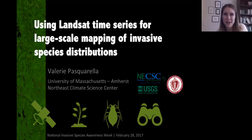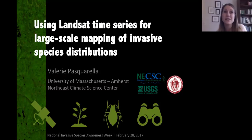Hi, my name is Valerie Pasquale and I'm a postdoctoral fellow with the Northeast Climate Science Center at the University of Massachusetts Amherst. My background is in environmental remote sensing and GIS, and this National Invasive Species Awareness Week webinar will focus on how we're using Landsat time series for large-scale mapping of invasive species distributions.